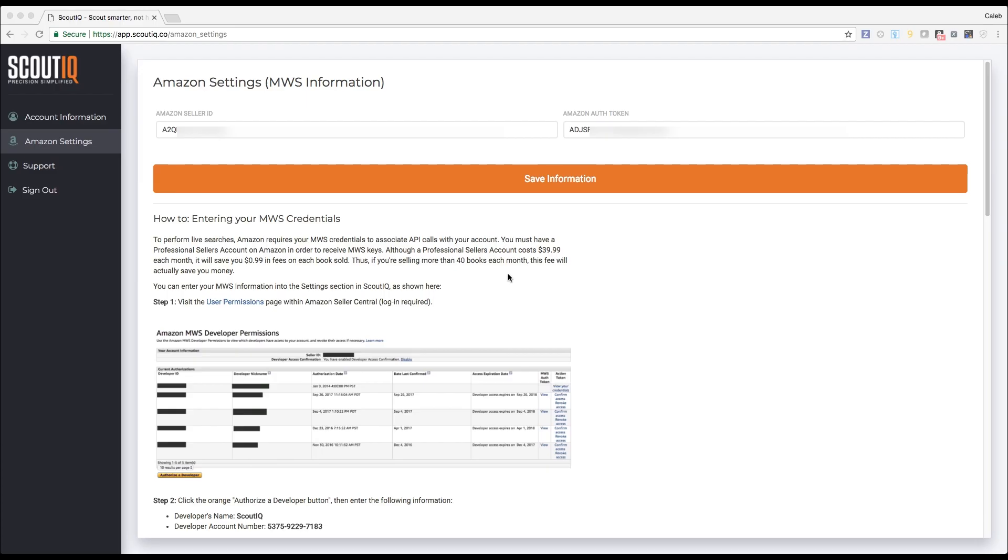The next thing you'll need to do is create your MWS credentials and enter them into our online portal as shown here. This will allow us to look up live data on Amazon on your behalf while still keeping your account private. Please note that in order to get MWS credentials, you'll need to have a pro merchant account on Amazon or you can share credentials from someone else on your team.